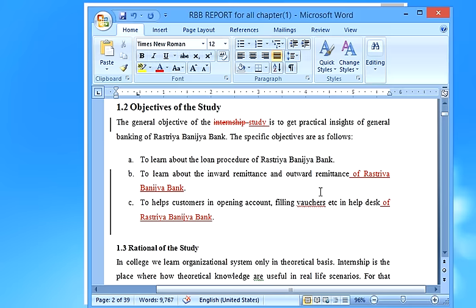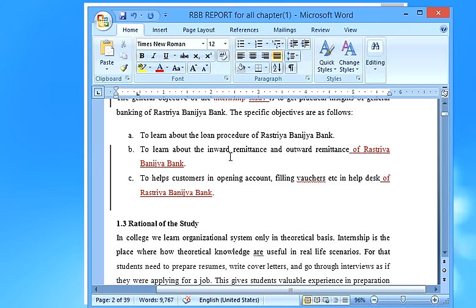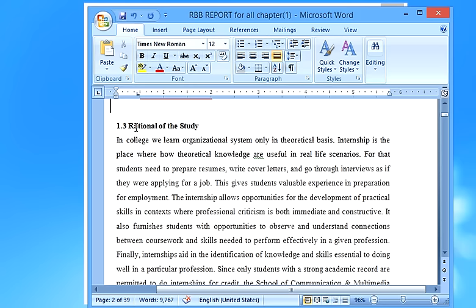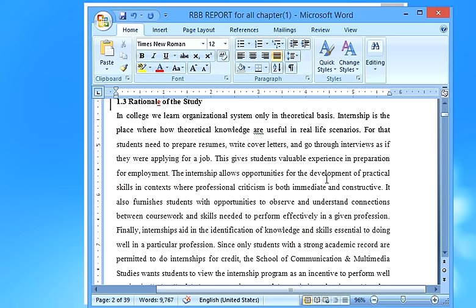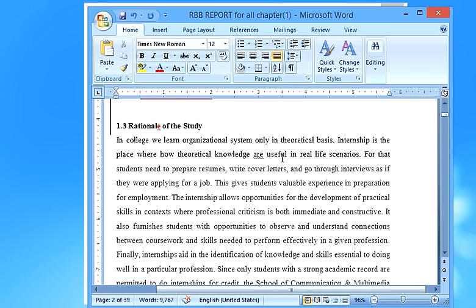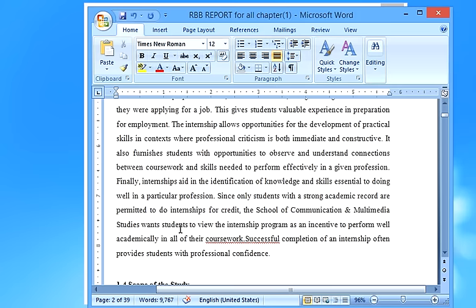Moving on to the rationale of the study — this is actually the significance of the study, explaining why this internship report is important. You should write one or two paragraphs explaining how the internship provides practical insight and helps implement theoretical knowledge in a practical form. Many students write the rationale in bullet points or numbered lists — do not do that. You should write it in paragraph form.